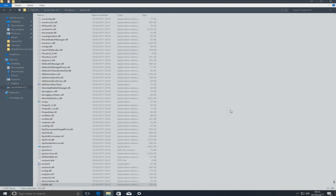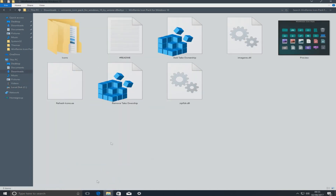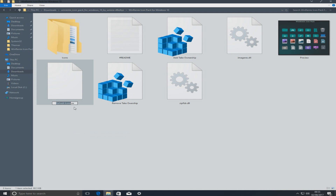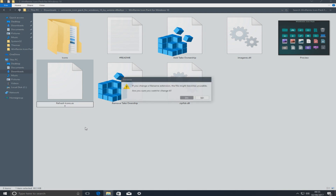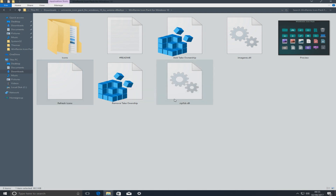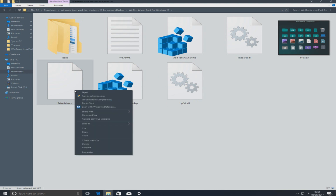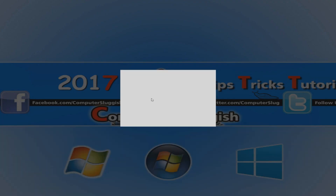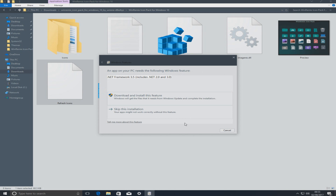Once you've done all that, go back to your icons folder. We need to rename 'refresh icons.ee' — right click it and where it has the two E's, put an X in between them, then hit Enter and Yes. Once done, right click and go Run as Administrator, then Yes.